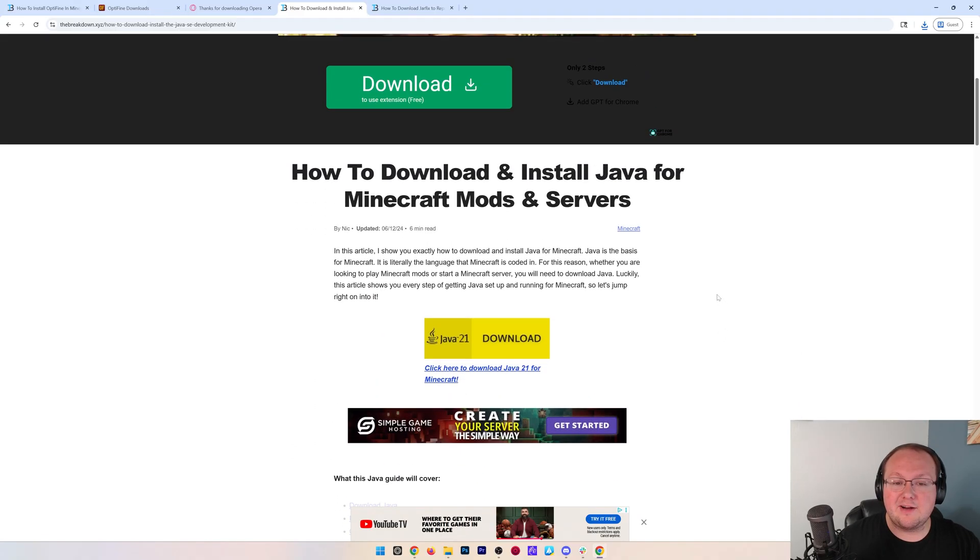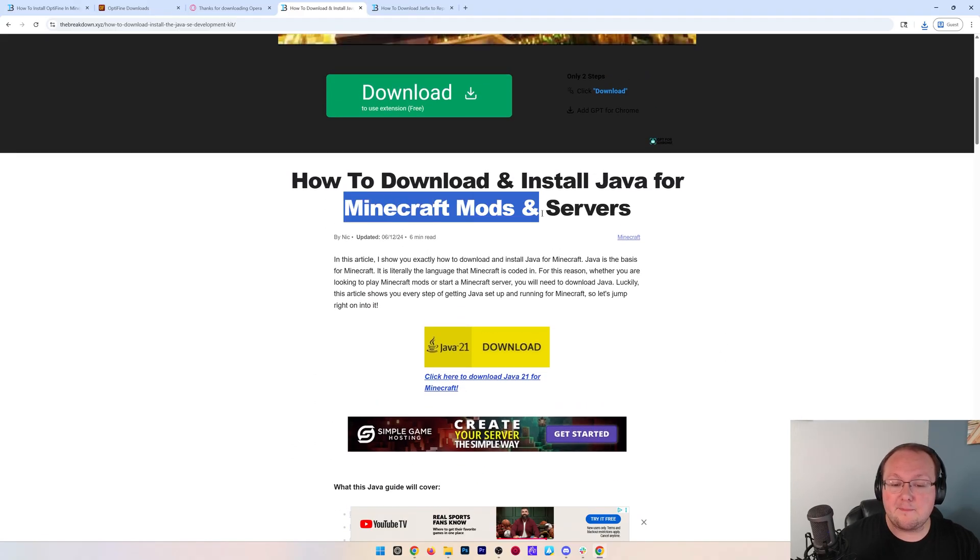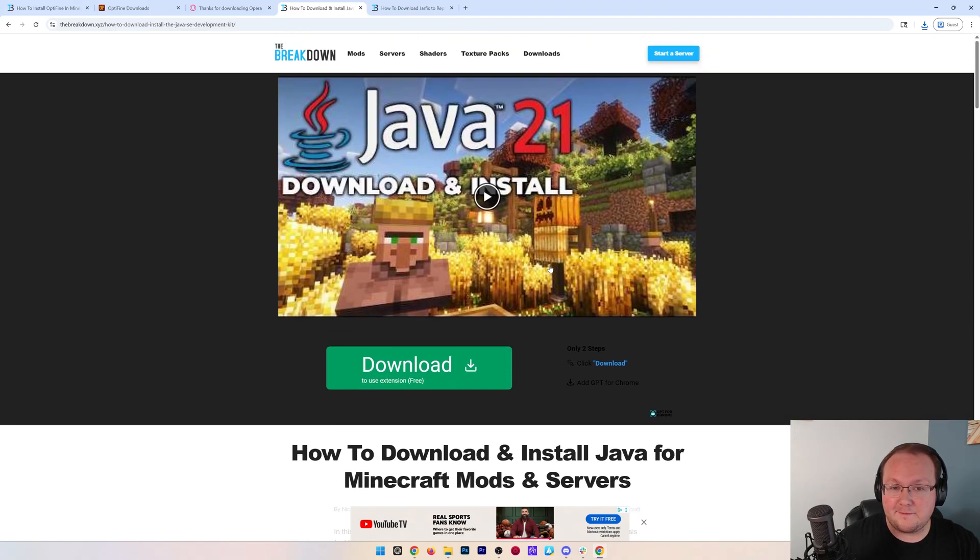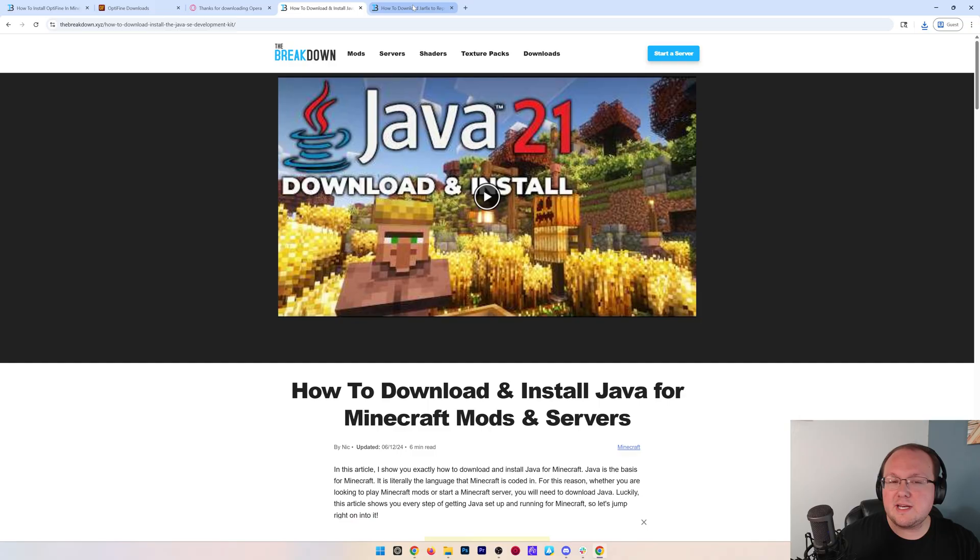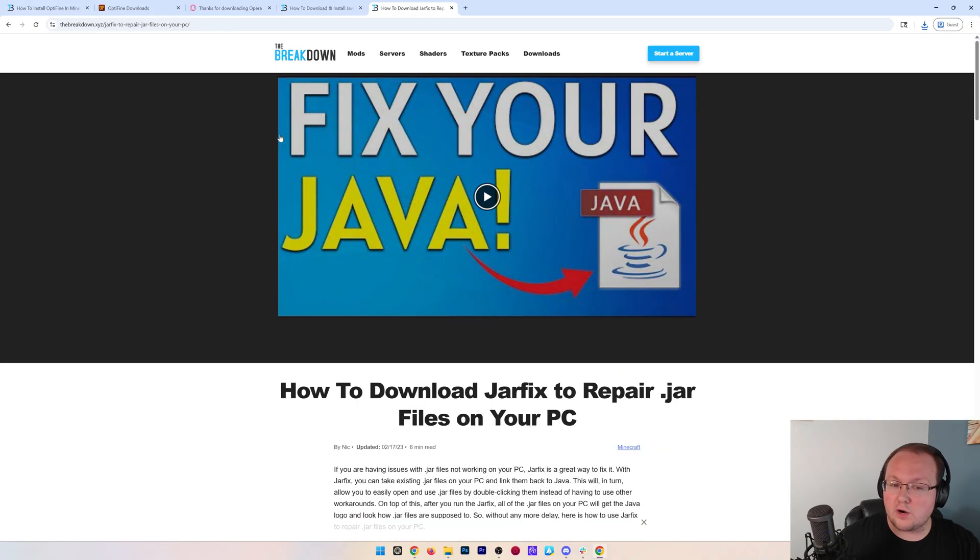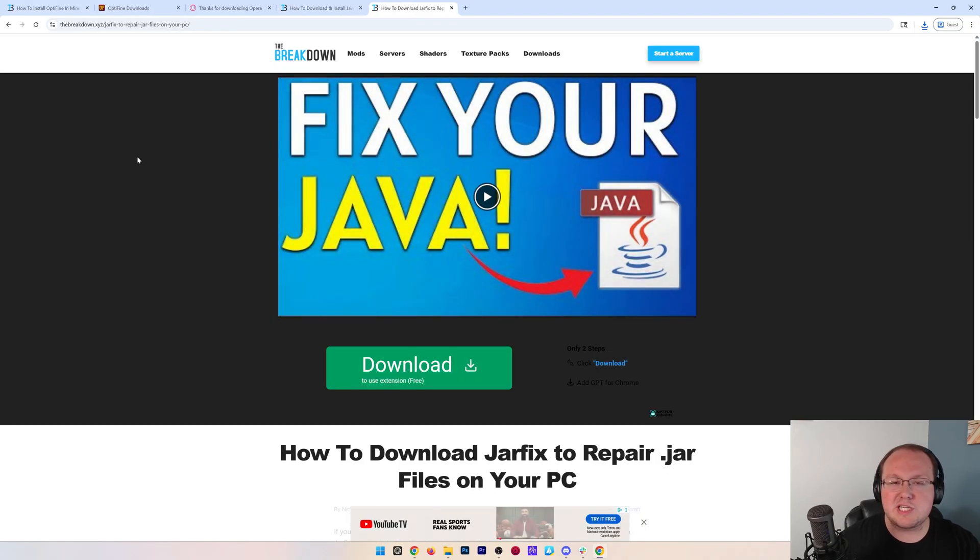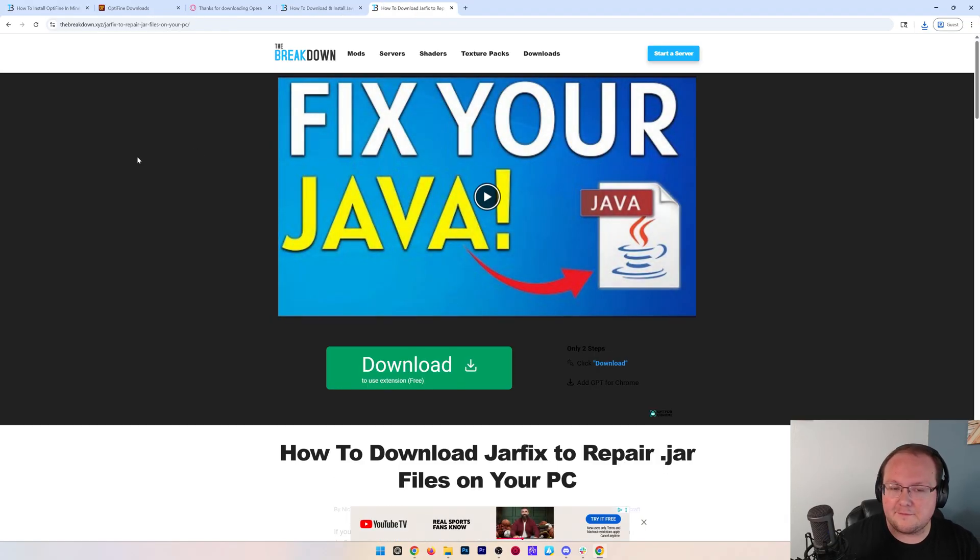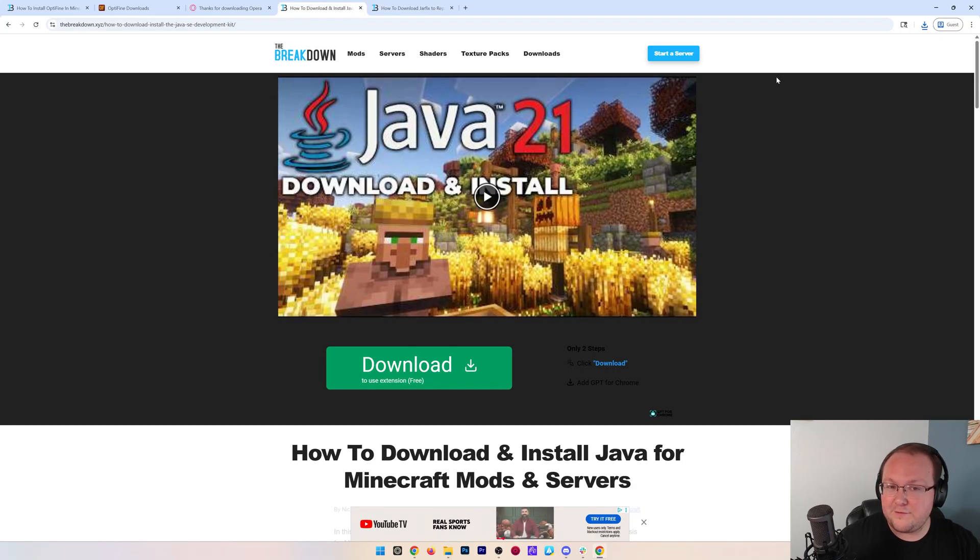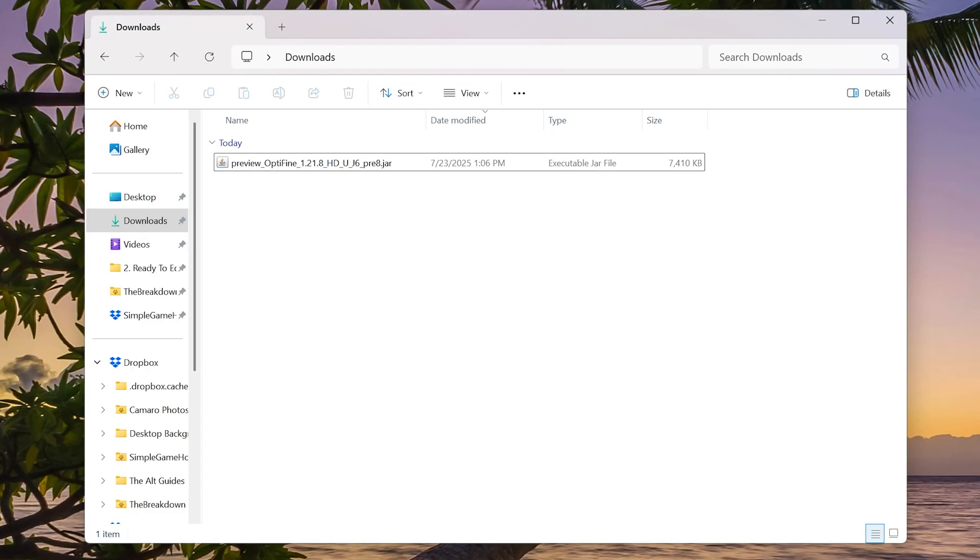This is an in-depth guide on getting it for Minecraft mods like OptiFine. You may also need to run something called the jar fix, and this will just take the jar files on your computer like OptiFine and link them to Java. But if you don't have Java, you need to get Java 21.